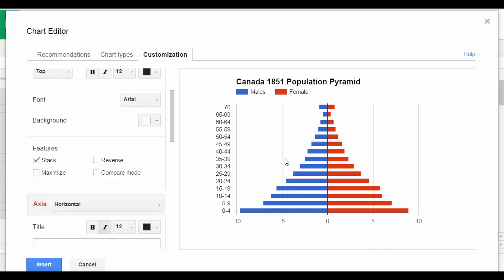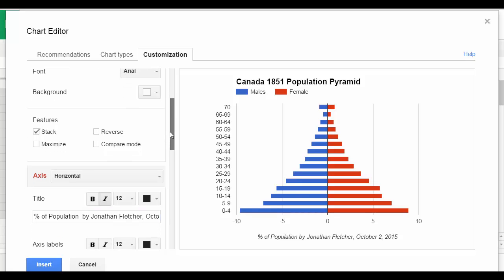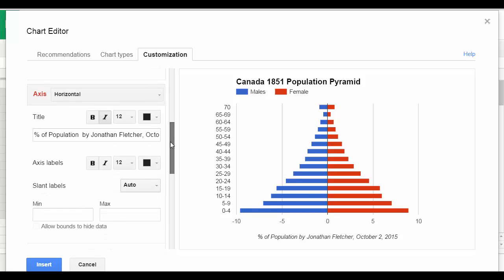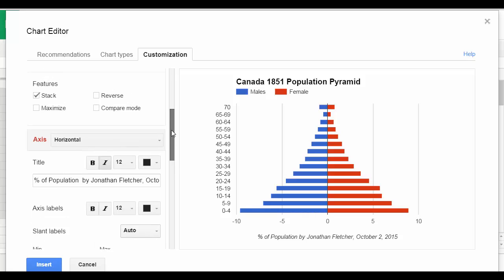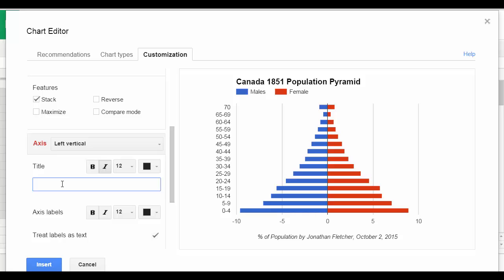Now I'm going to change the axis titles. I'm going to start off with the horizontal and name that "percentage of population." I'm also going to add my name and the date. I'm also going to add a left vertical axis and name it "age cohorts."